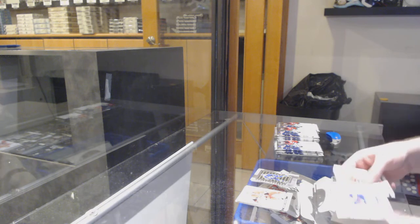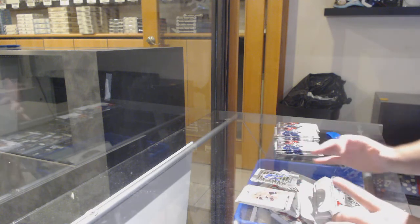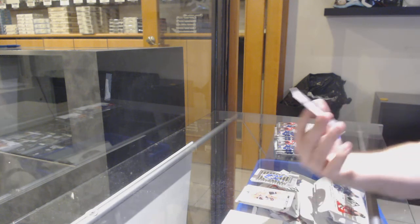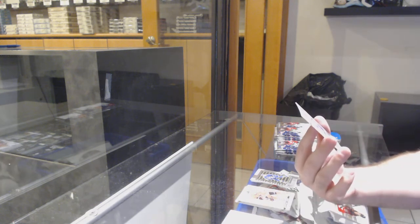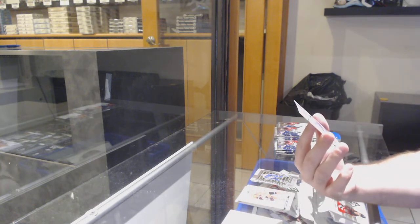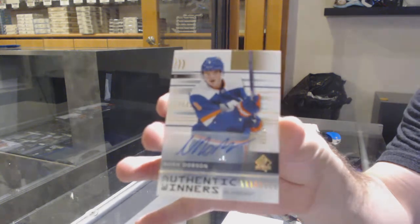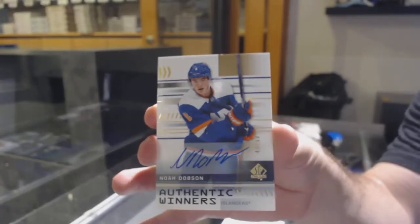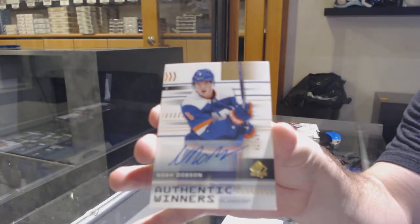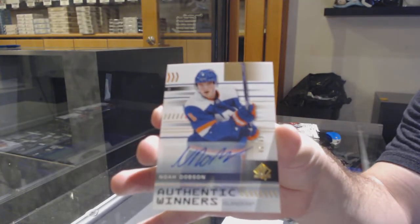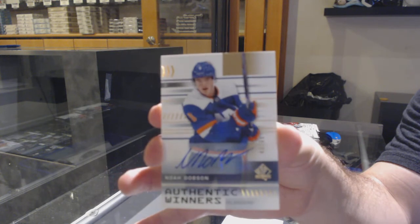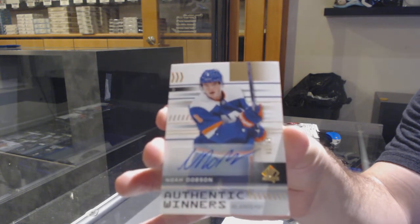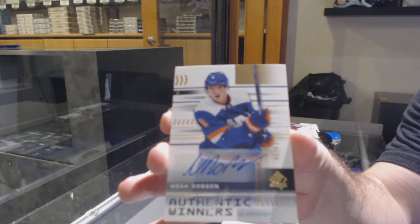Oh, that's a really good one too. Authentic Winners Autograph /99 Noah Dobson.